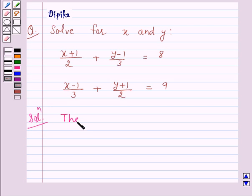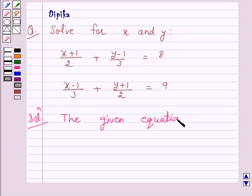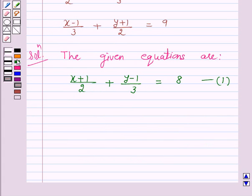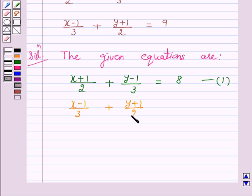The given pair of linear equations is: x plus 1 over 2 plus y minus 1 over 3 is equal to 8 — let us call this equation 1. And x minus 1 over 3 plus y plus 1 over 2 is equal to 9 — let us call this equation 2.